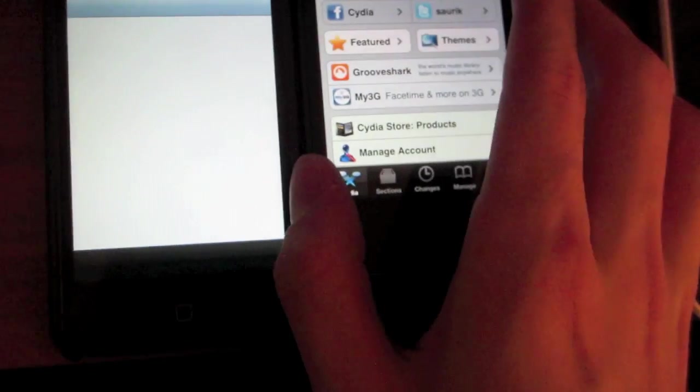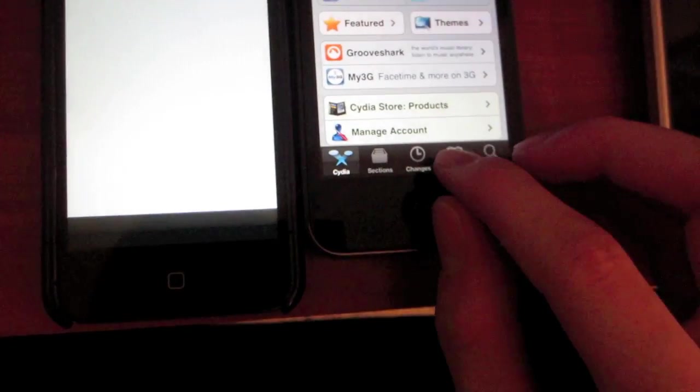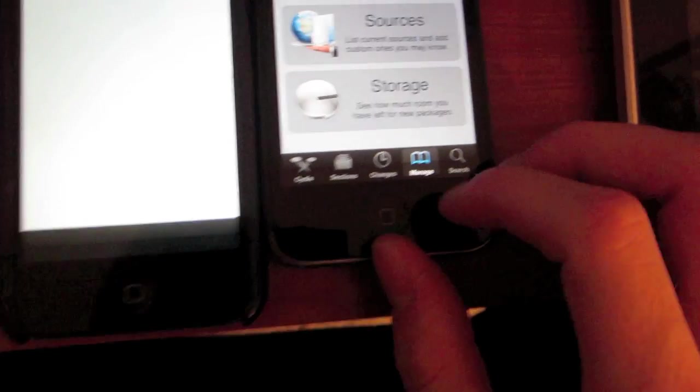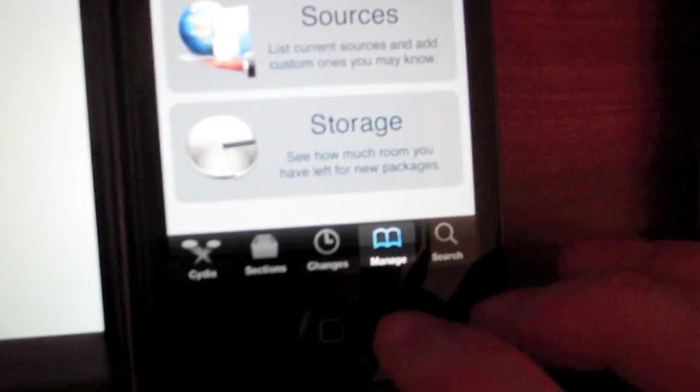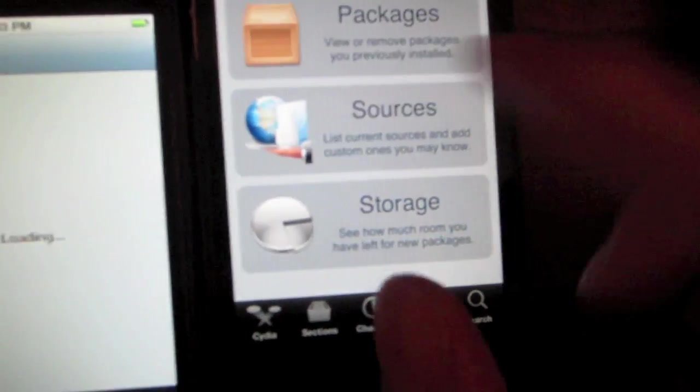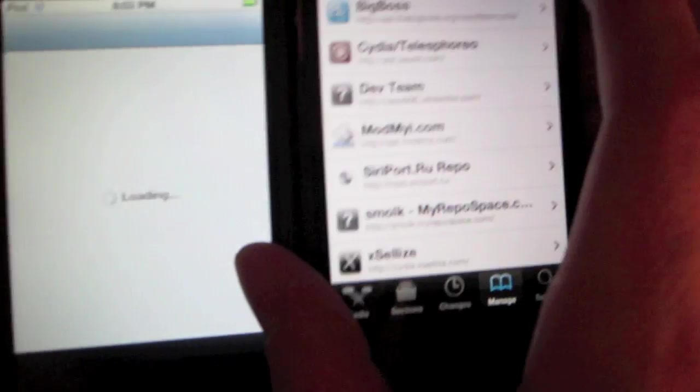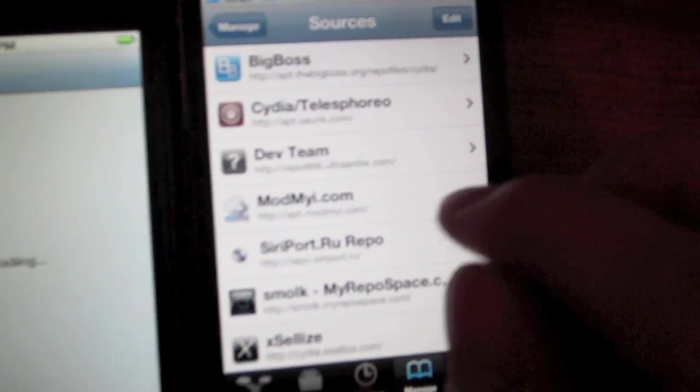First, you want to go into Cydia. Have them on both devices. You can go into Cydia, go to Manage, Sources. You're going to want to download this one right there.